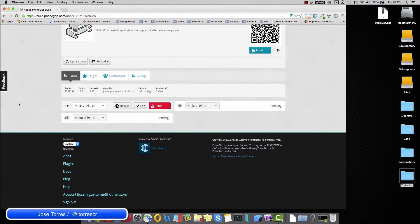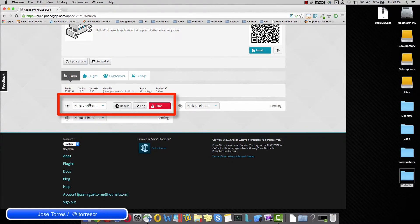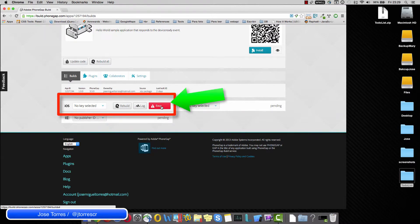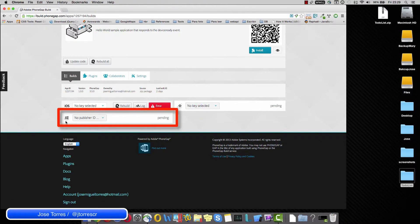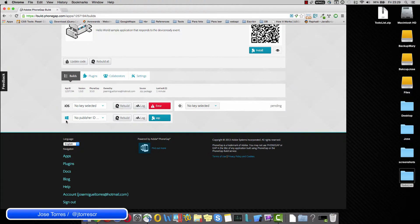You can see here that the iOS is basically giving me an error, which is fine because I don't have my credentials on here. You can see that Windows is building. It is done just right now.